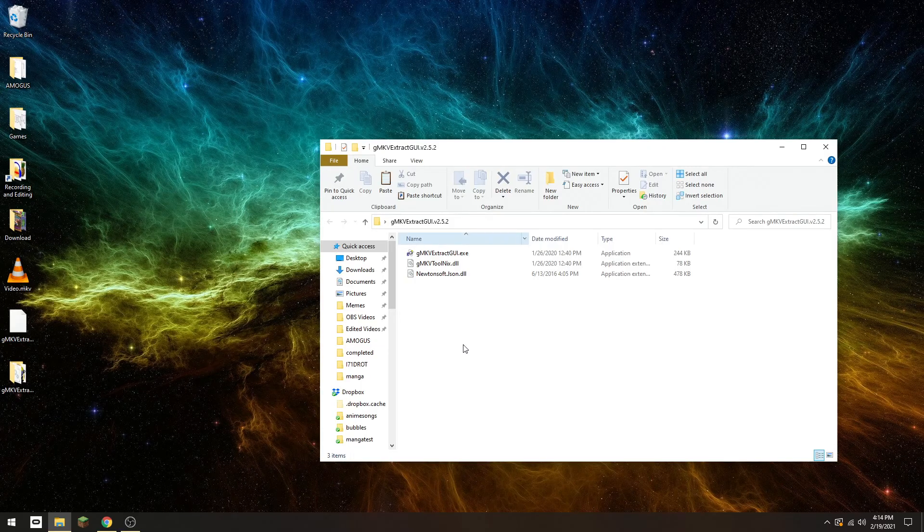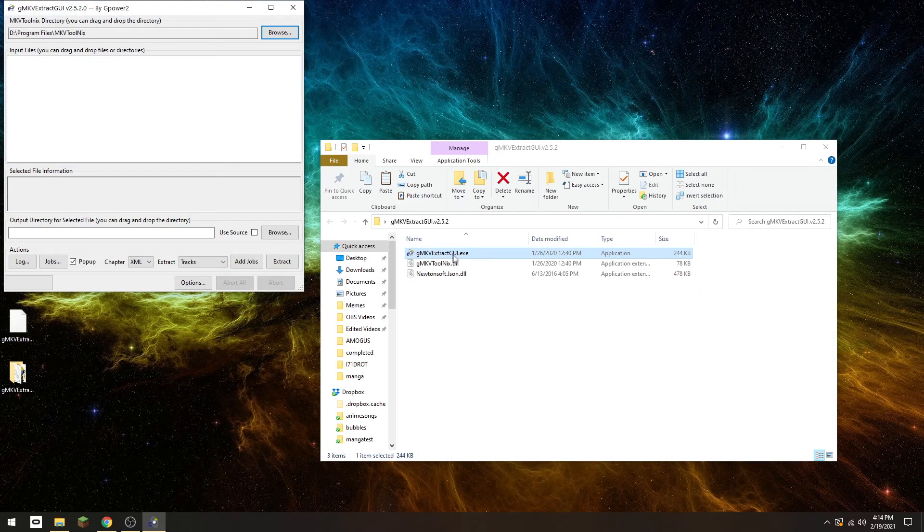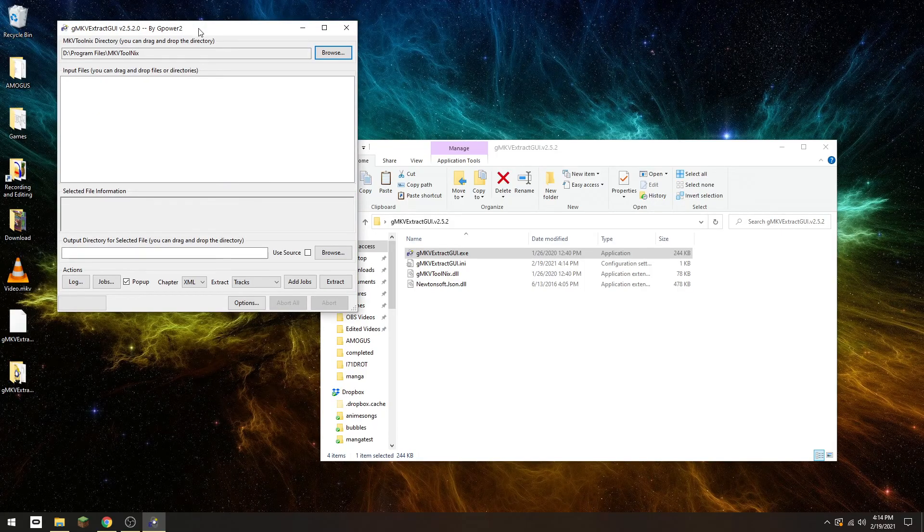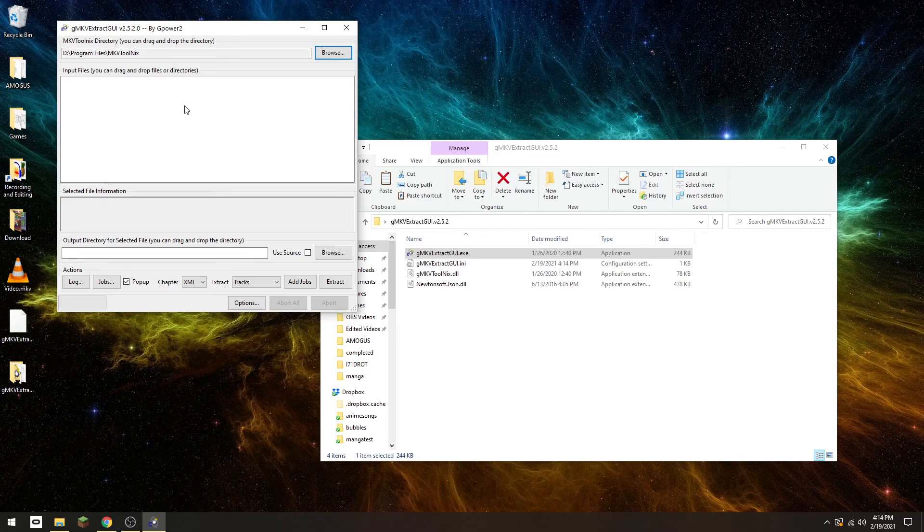Next, open the application on the top. Now you'll see a GUI right here. Drag the video file you want to extract the subtitles from into this area right here.